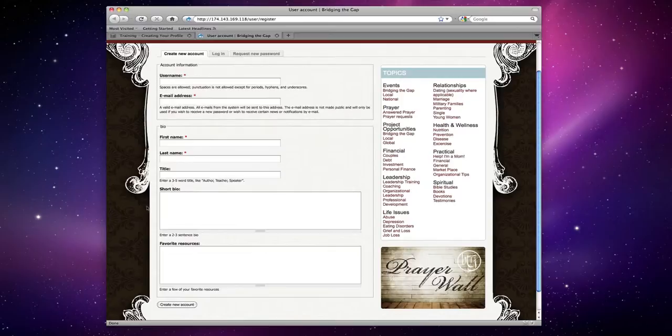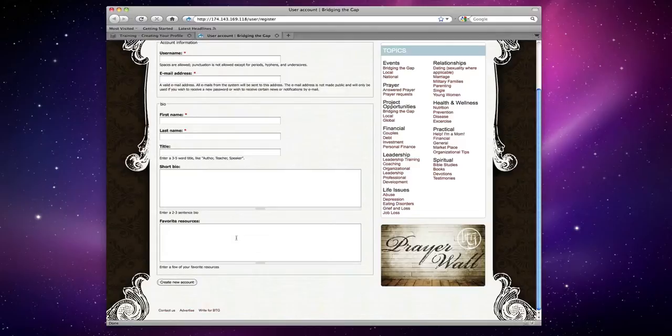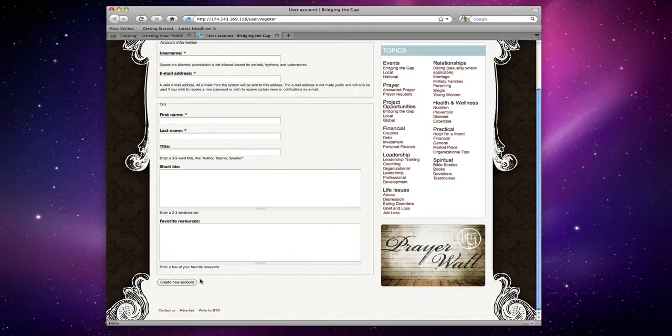Then we'll go into a short bio, keep that two to three sentences, and then finish by filling in your favorite resources which would be books, websites, magazines, whatever is your favorite resource. When all of those fields are filled out, you will click create new account.